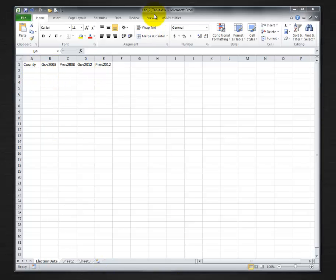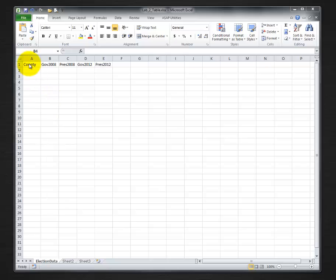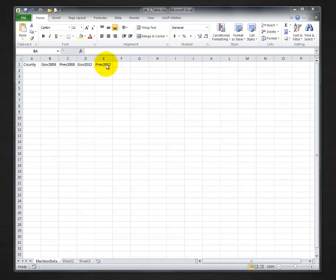So again, I've renamed it lab 2 table, I've got one sheet named election data, and I have some headings: county, gov pres, gov pres for 08 and 12. Important that these do not have any spaces in them, and that's step 2 from lab 2.